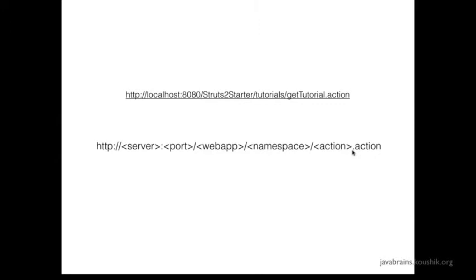We're going to look at more advantages of using packages in subsequent tutorials. But for now, I hope the concept of namespaces is clear. See you in the next tutorial.